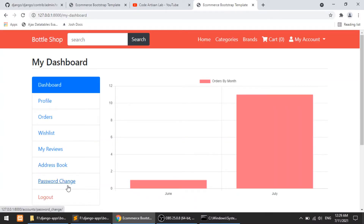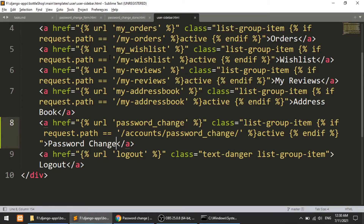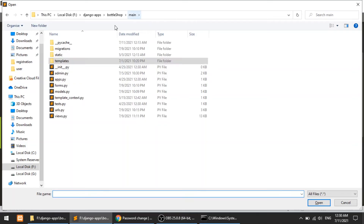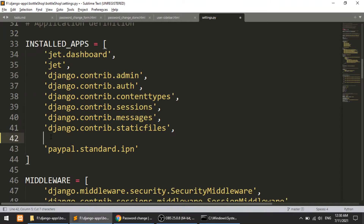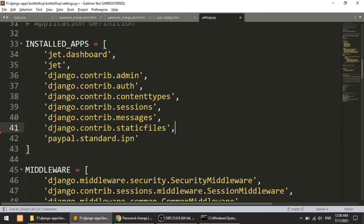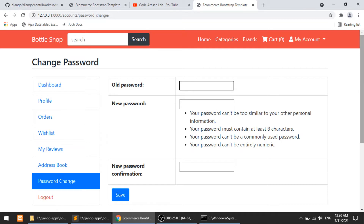When we click on this it goes to the admin section. We need to remember that our template will override the admin template only on one condition: if our app is listed before the admin app in INSTALLED_APPS. So we go to the project-level settings and move our app before the admin app. I'll refresh the page and now we are in our custom password change template.